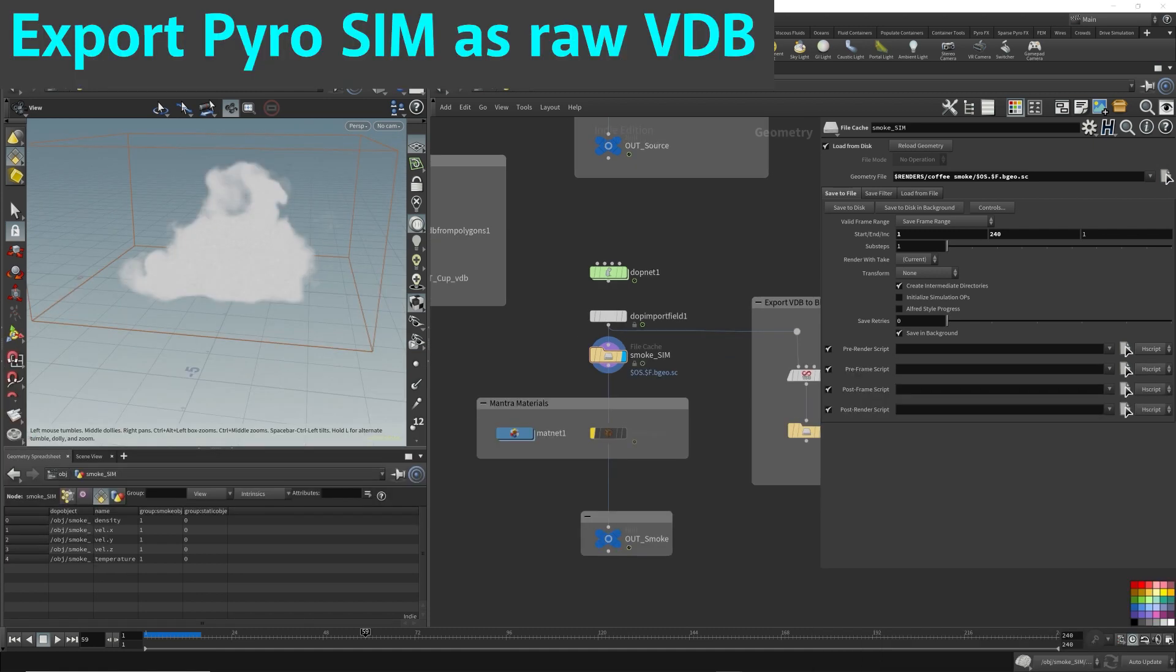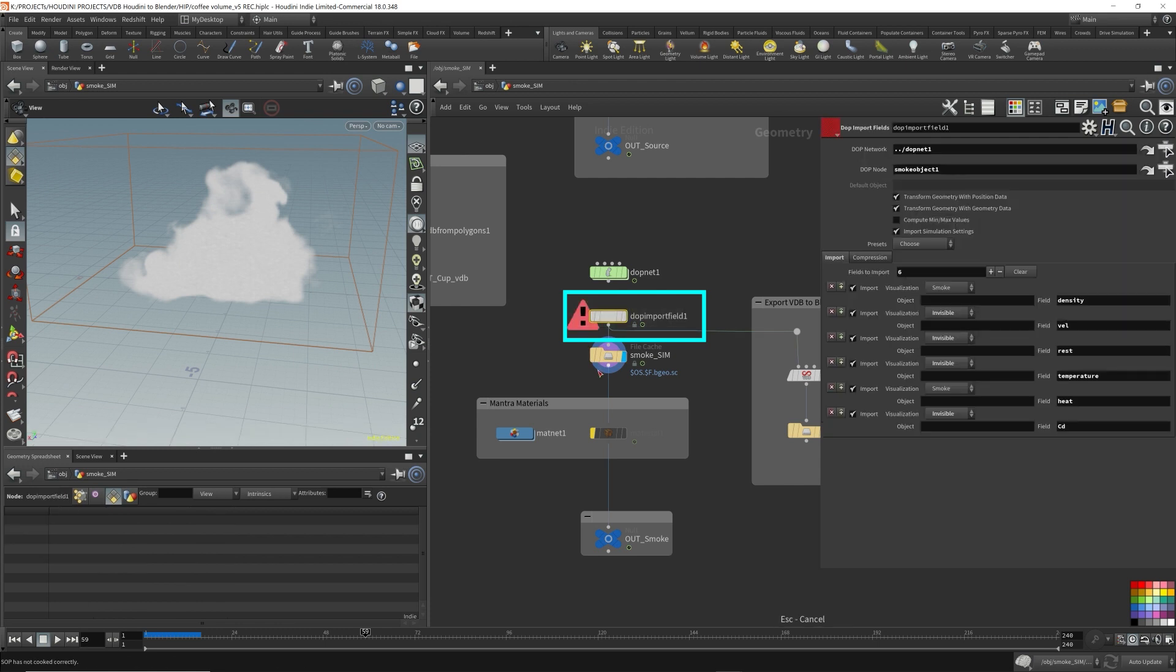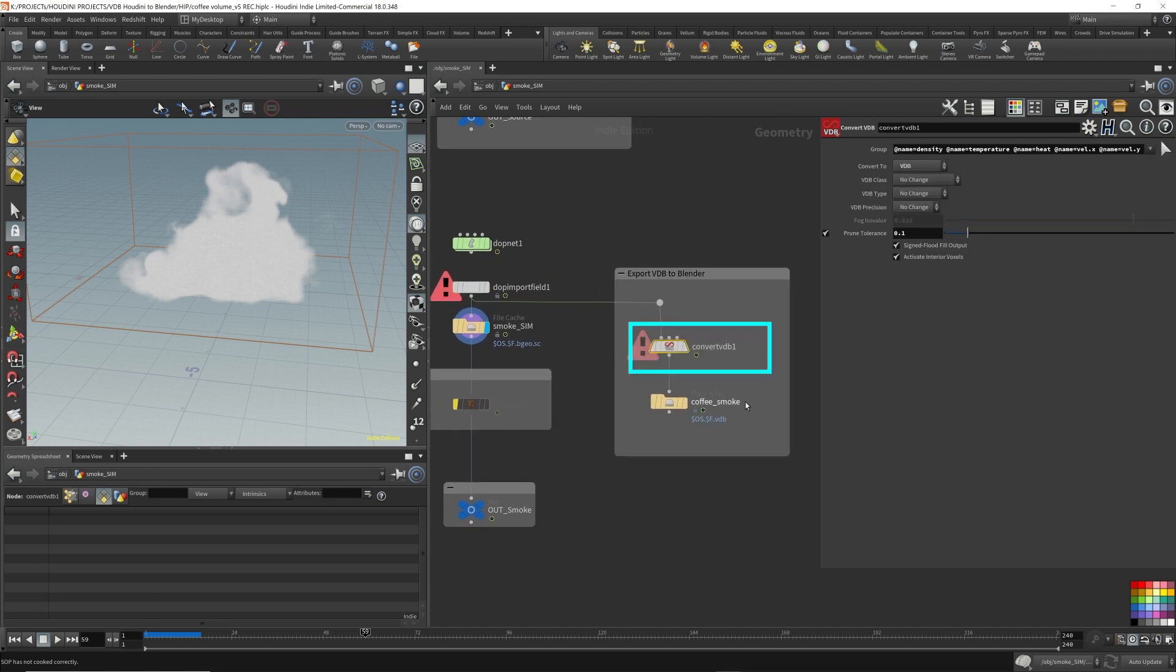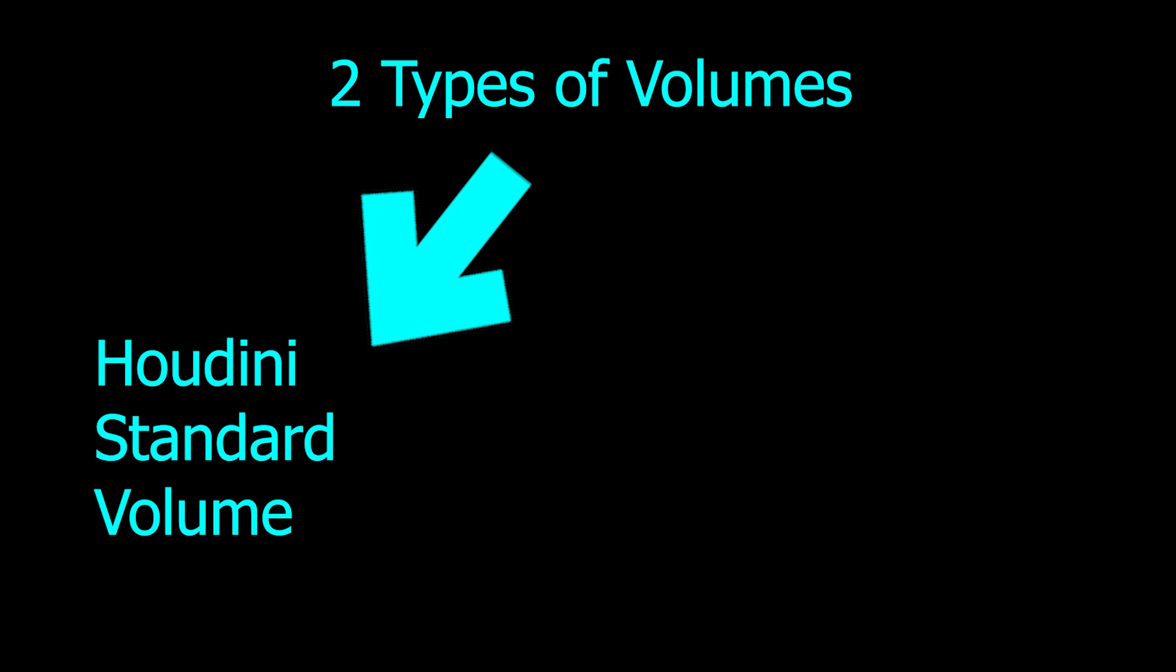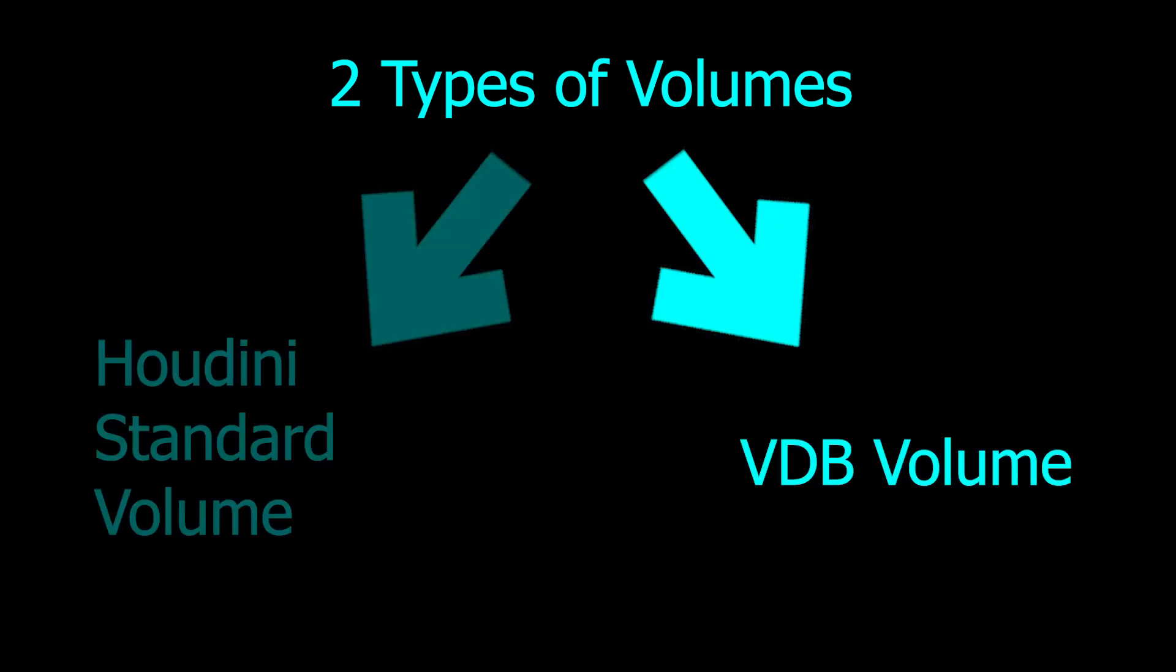In order to export our pyro simulation out as raw VDB files, right after the DOP import I'm going to drop down a convert VDB node. This will convert our volume into VDB. Houdini has two types of volumes: the standard Houdini volume and VDB volumes.